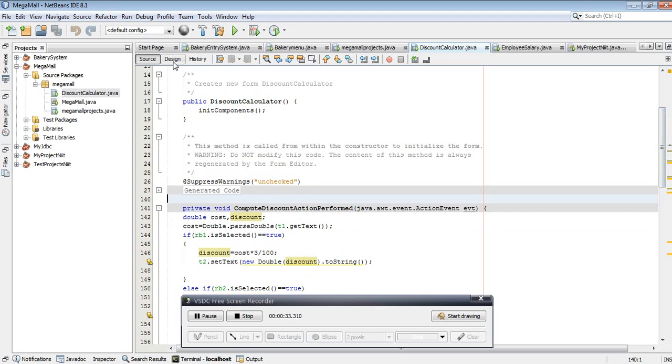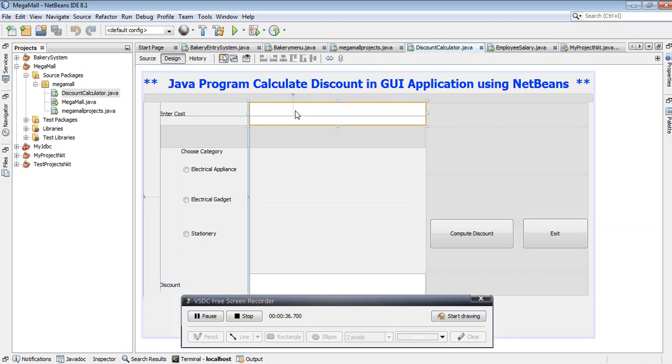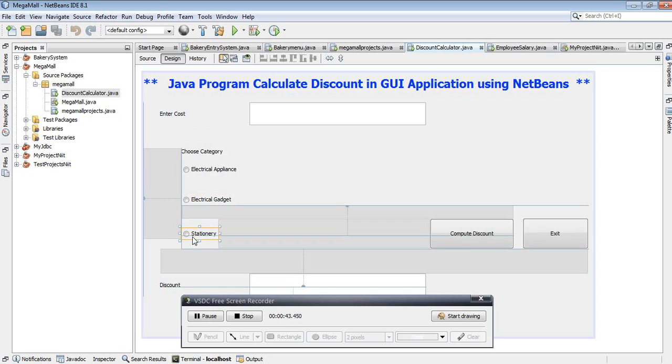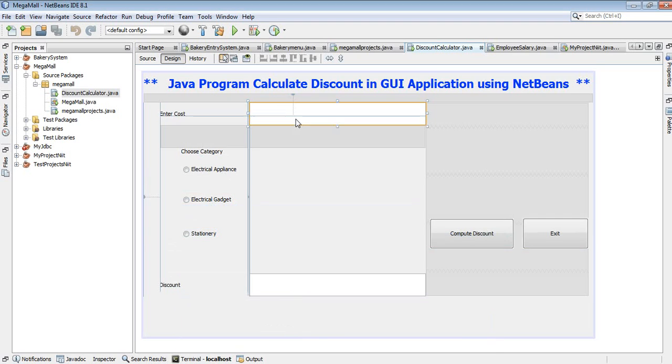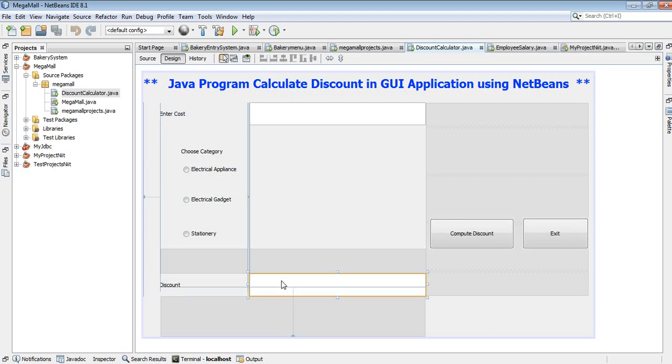In this application, we'll calculate discount amounts. Suppose we are in a shopping mall with three items. The design allows the user to enter the cost amount of electrical appliances, electrical gadgets, and stationary.